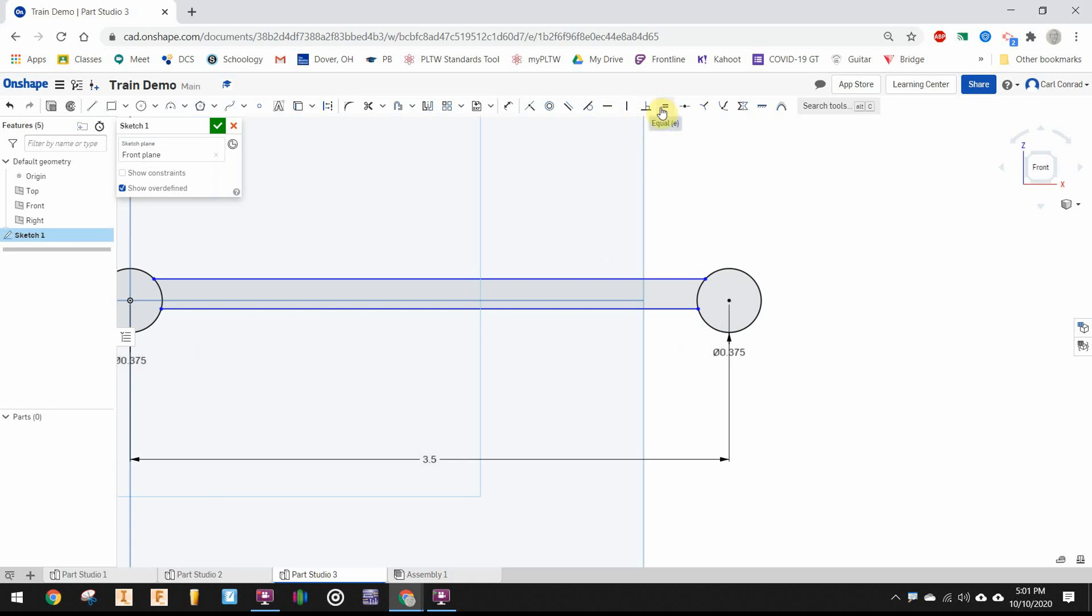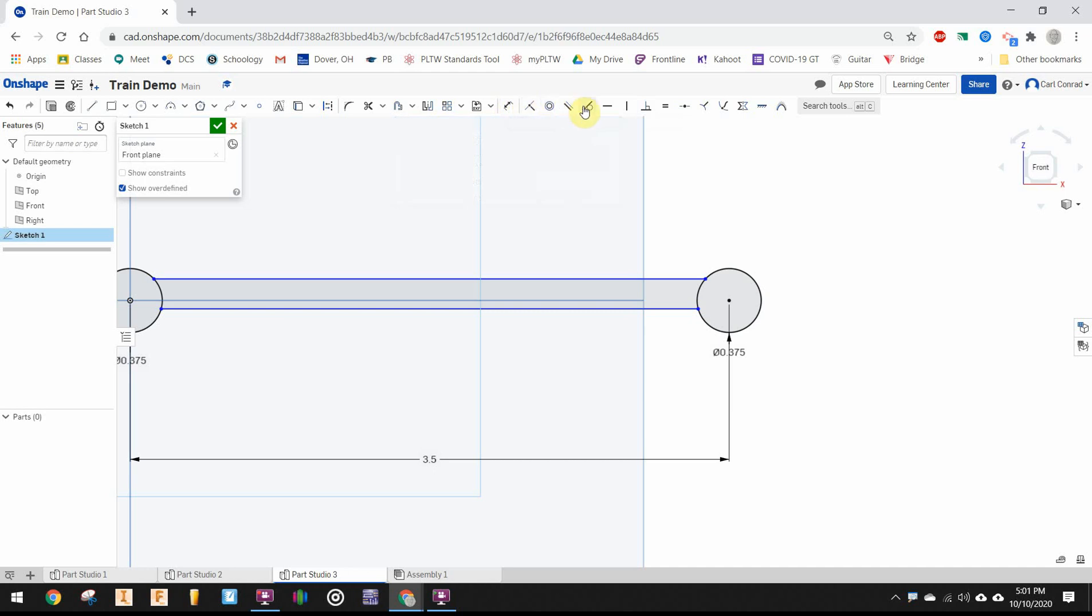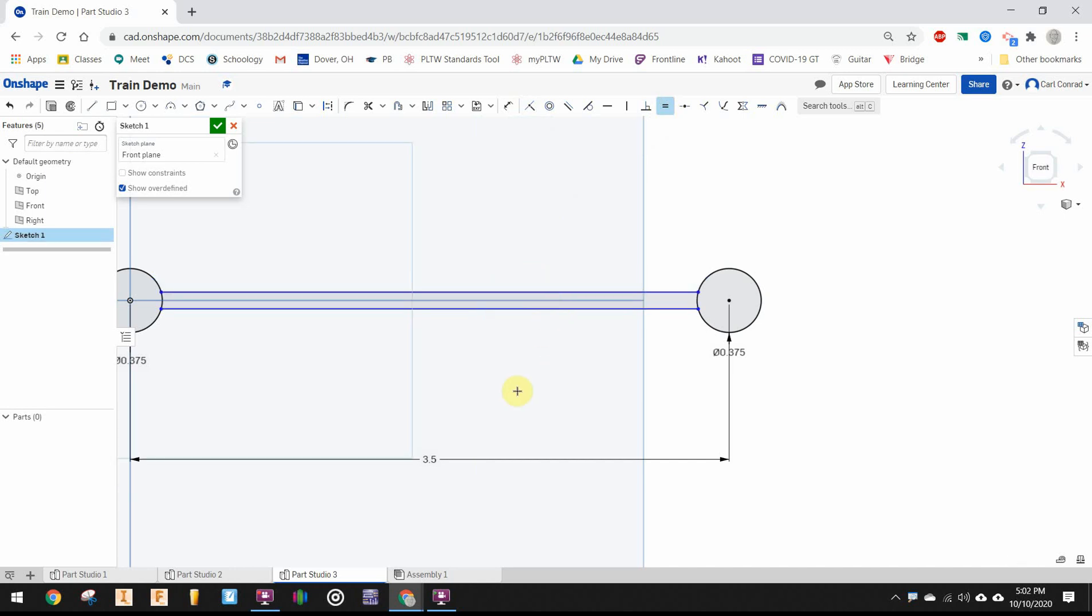And I want to use the equal constraint. Up here is our numerical constraint, where we give dimensions to things. And then to the right of that are all kinds of geometric constraints. So the equal constraint will make those two line segments equal to each other. So we saw one of them kind of jumped into place.